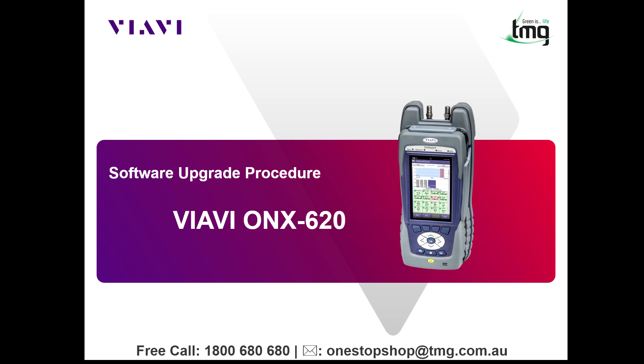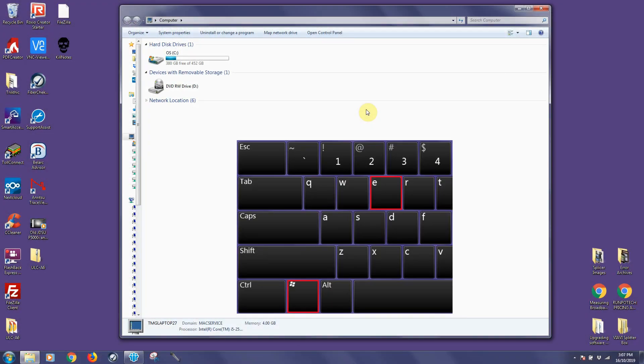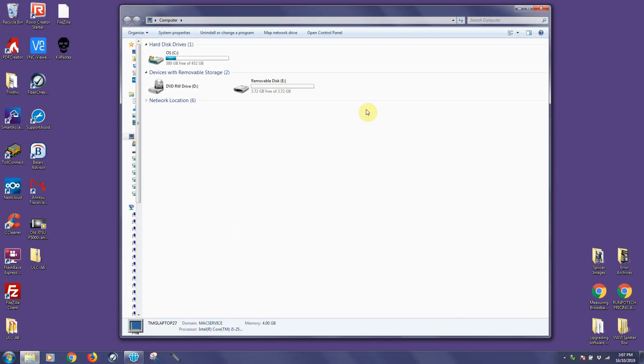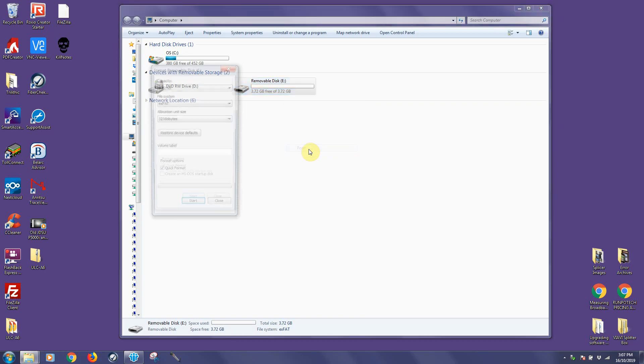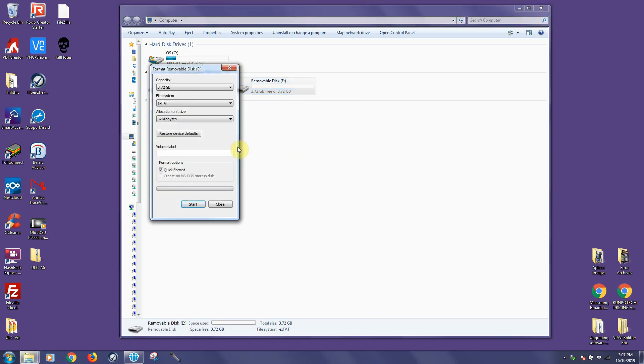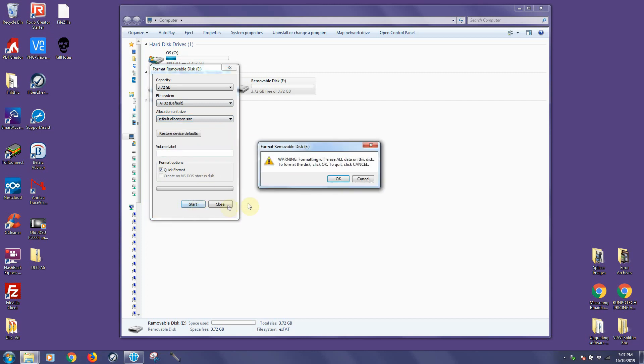In today's video I'm going to show you how to do a software upgrade for the ViaVion X620. Press CTRL-E on your keyboard to bring up the file explorer and insert your USB flash drive into one of the USB ports on your PC, then right click and go to format. Now format to FAT32 and press start.